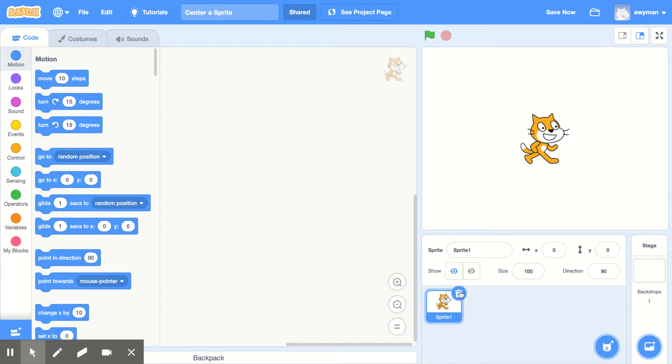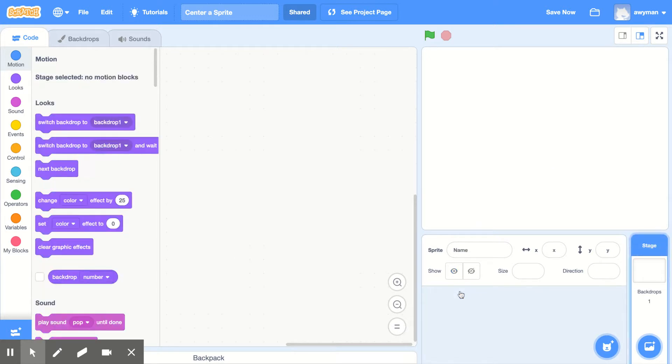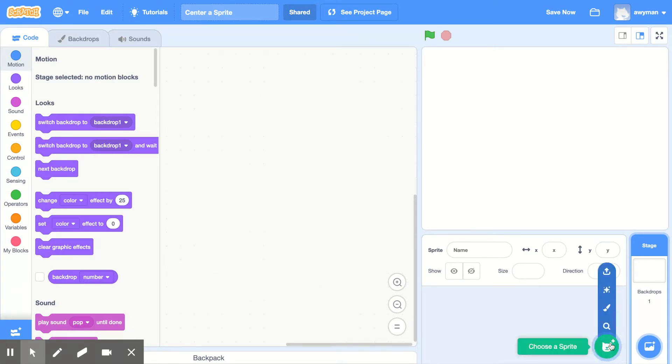The first thing I'm going to do is delete the cat because when you have a sprite in Scratch, typically it comes centered when you use a sprite from the Scratch library.